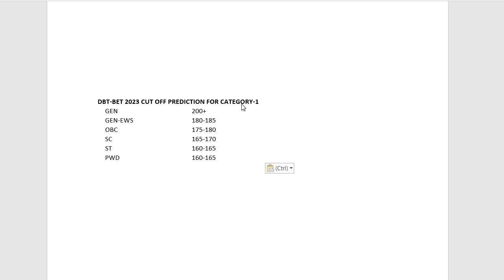For general candidates, cutoff would be more than 200, or 200 plus. If you are scoring that, you are on the safer side because the paper was not so hard, so cutoff will be high compared to the previous year. For General EWS candidates, the cutoff would be between 180 to 185.